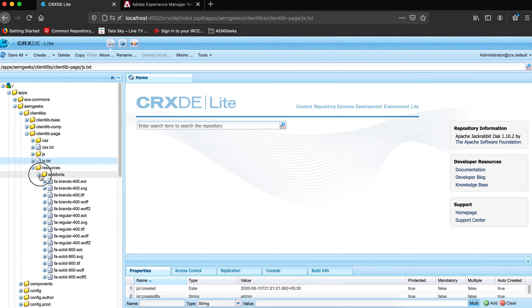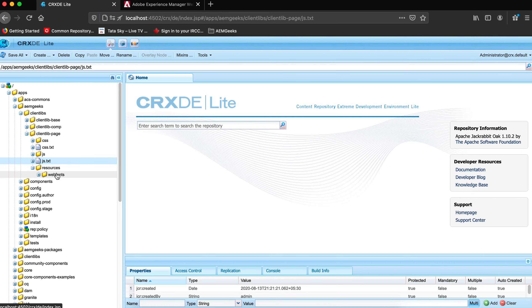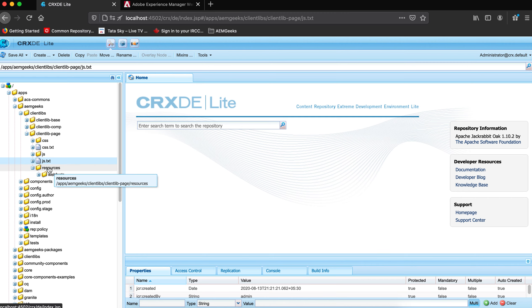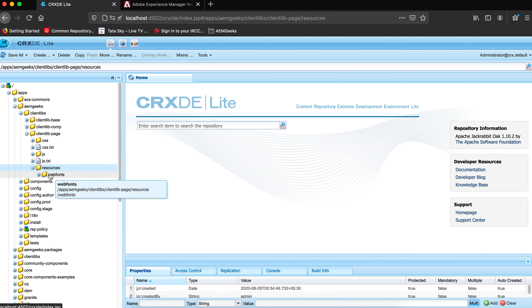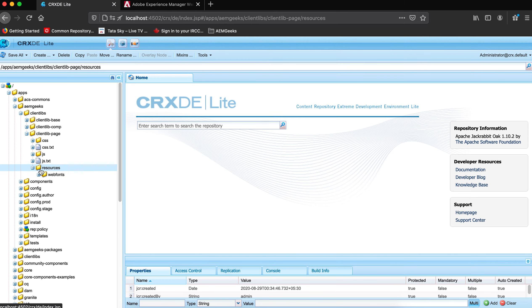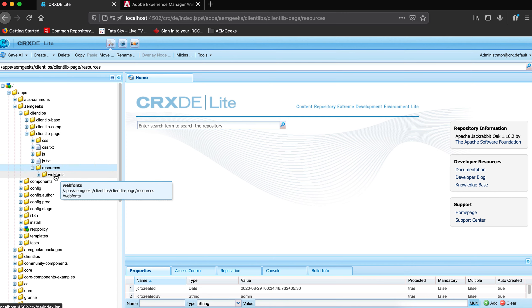In my client library, I'm using font files that are used in my CSS, so I keep them under the resources folder — this is the standard. If you don't keep static files under this resources folder, those will not load. The path you mention in your CSS should match wherever you're using the asset, but all static assets must be under your resources folder.